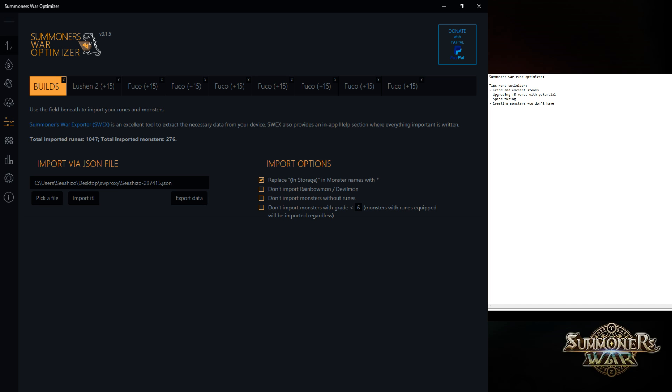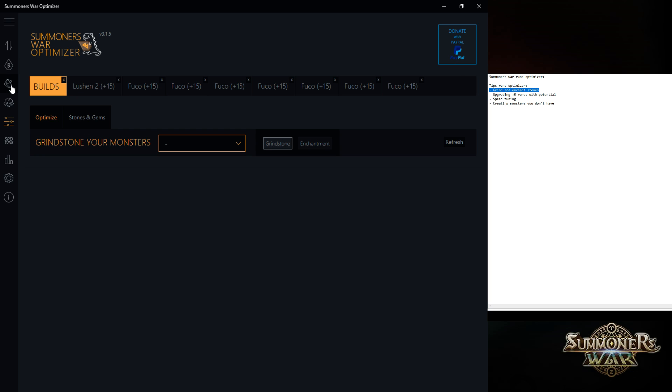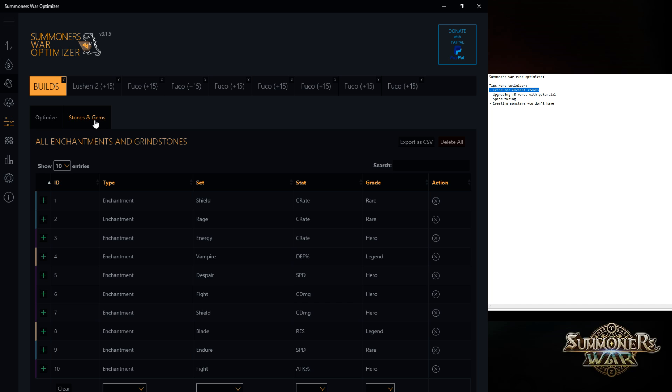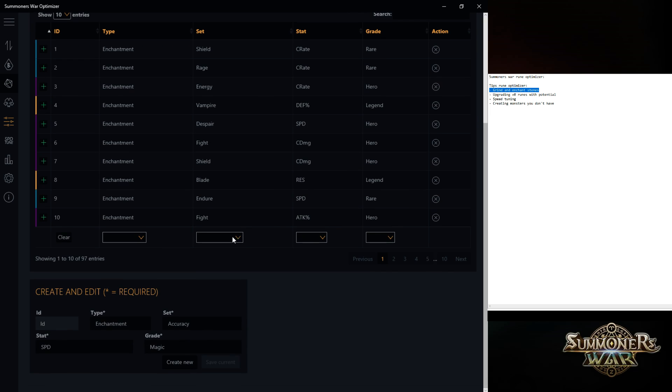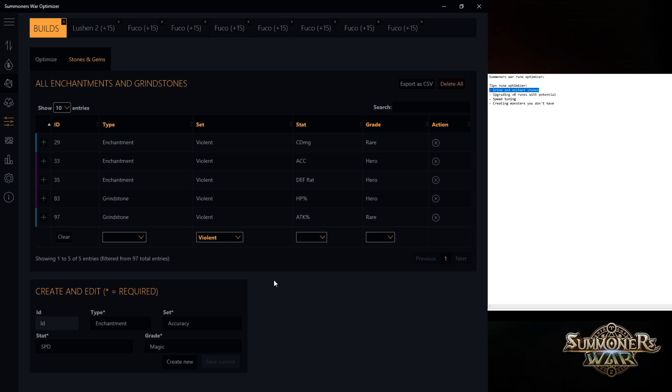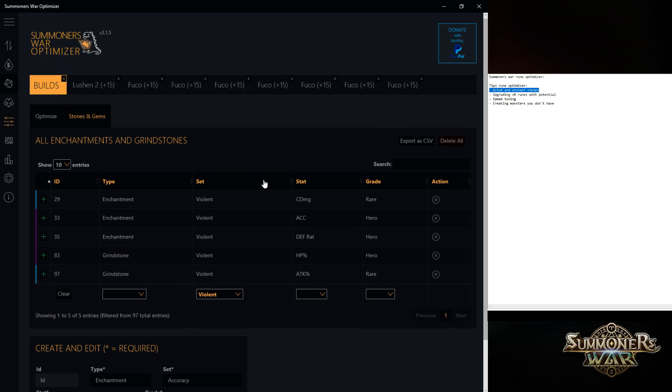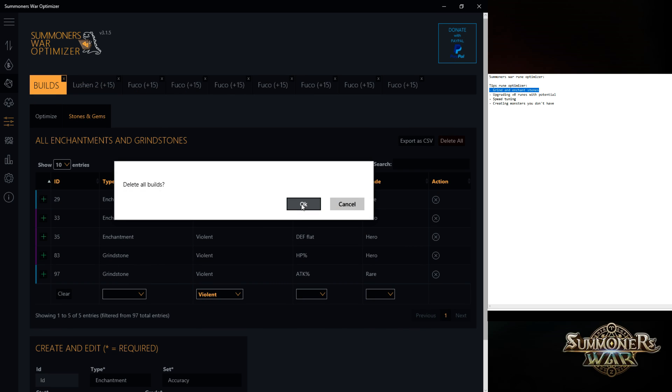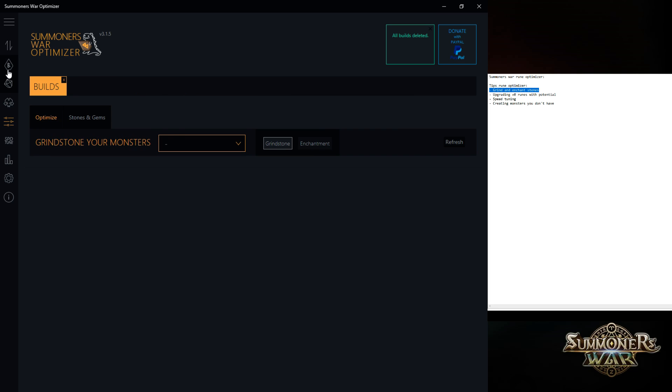One of the things I'm using really a lot is grind and enchant stones. These are located here, stones and gems. For example, I did a raid session for a couple of hours and I got a lot of cool new stuff. But I have this many monsters that it's really difficult for me to say this grindstone should be going there or this grindstone should be there. So this is a really cool tool to sort that out.